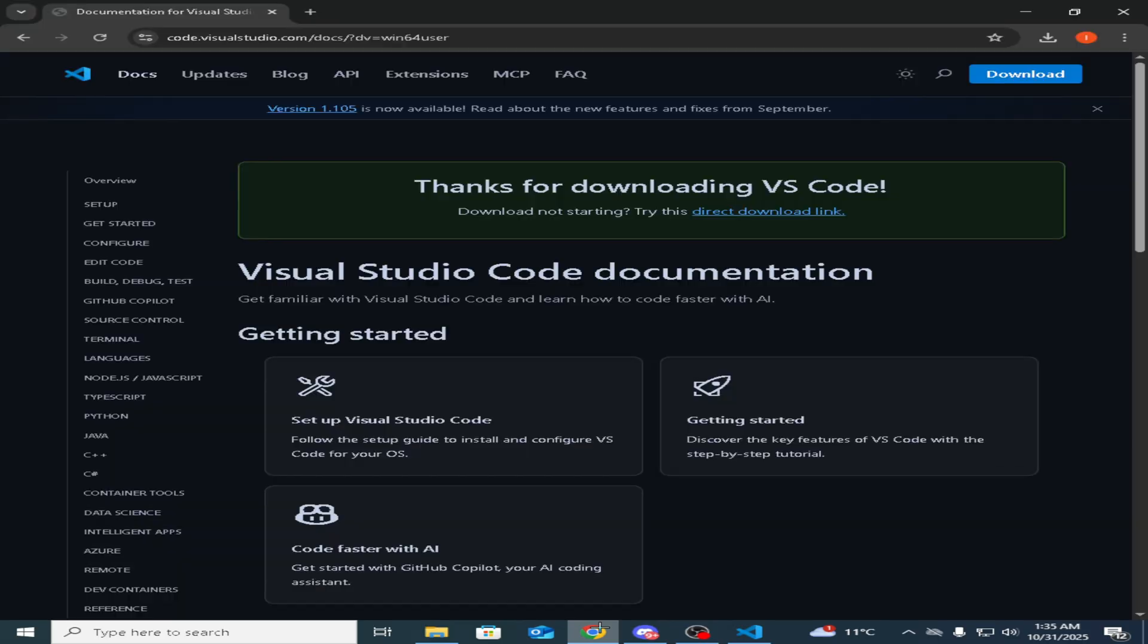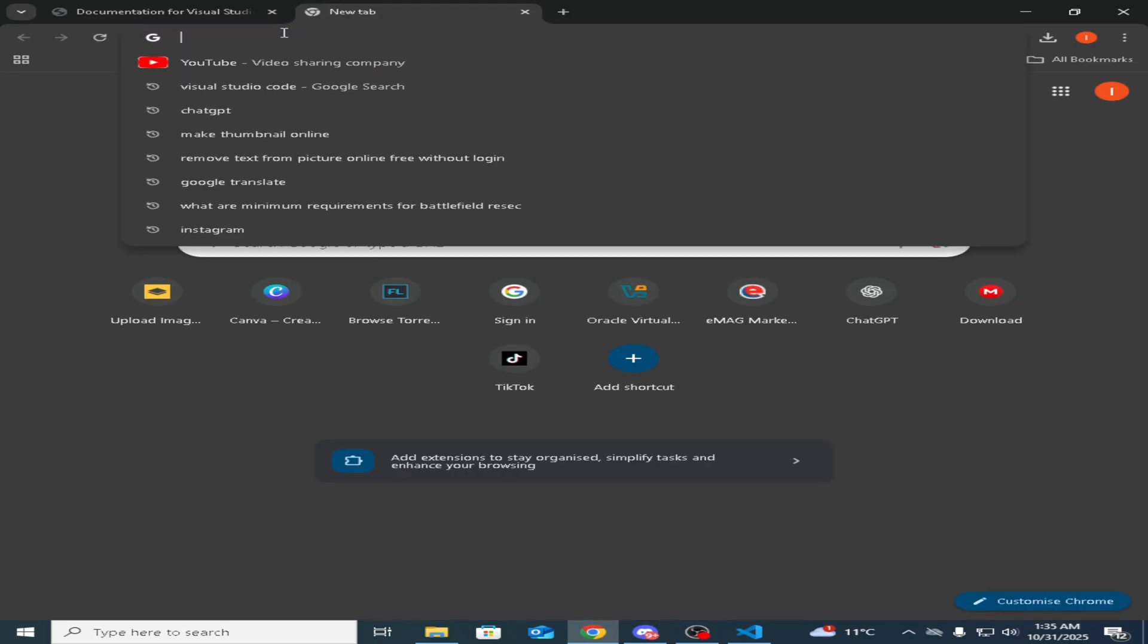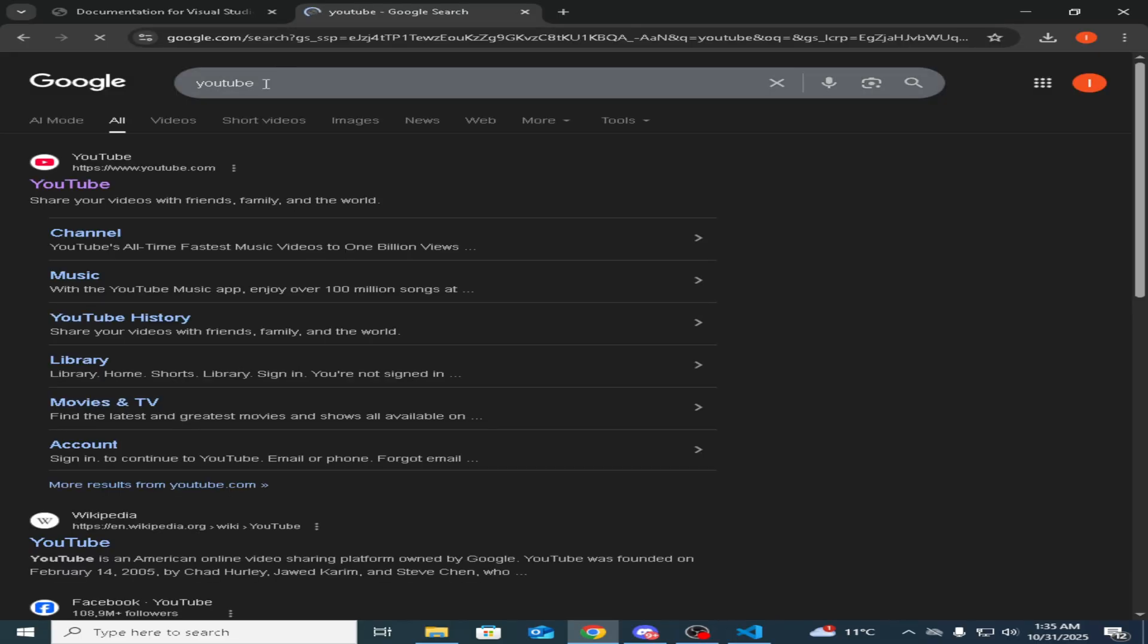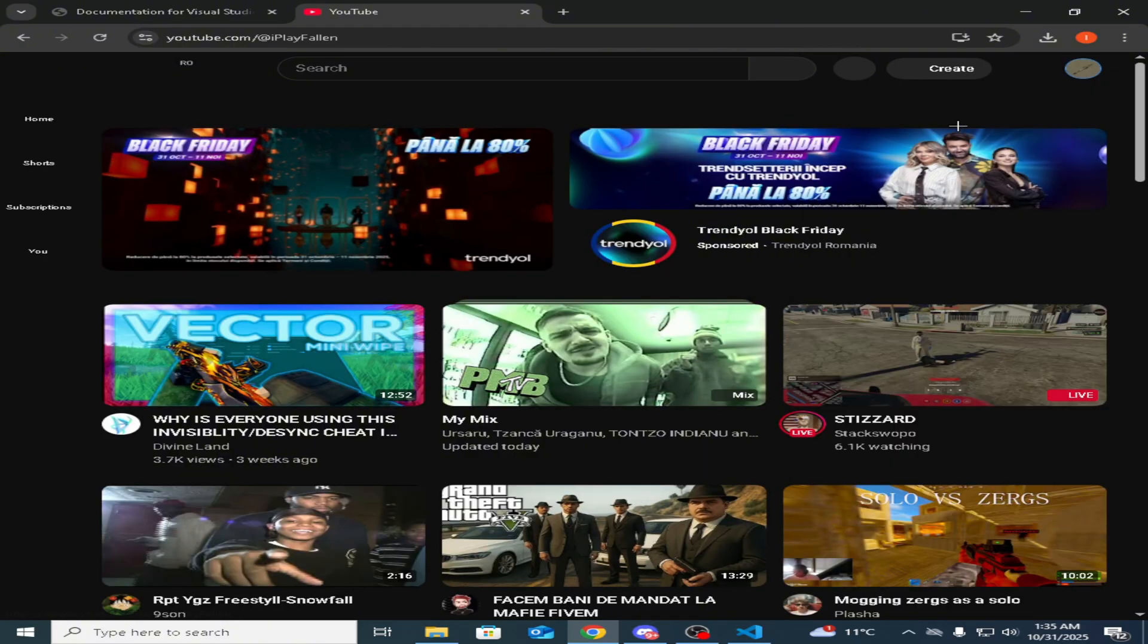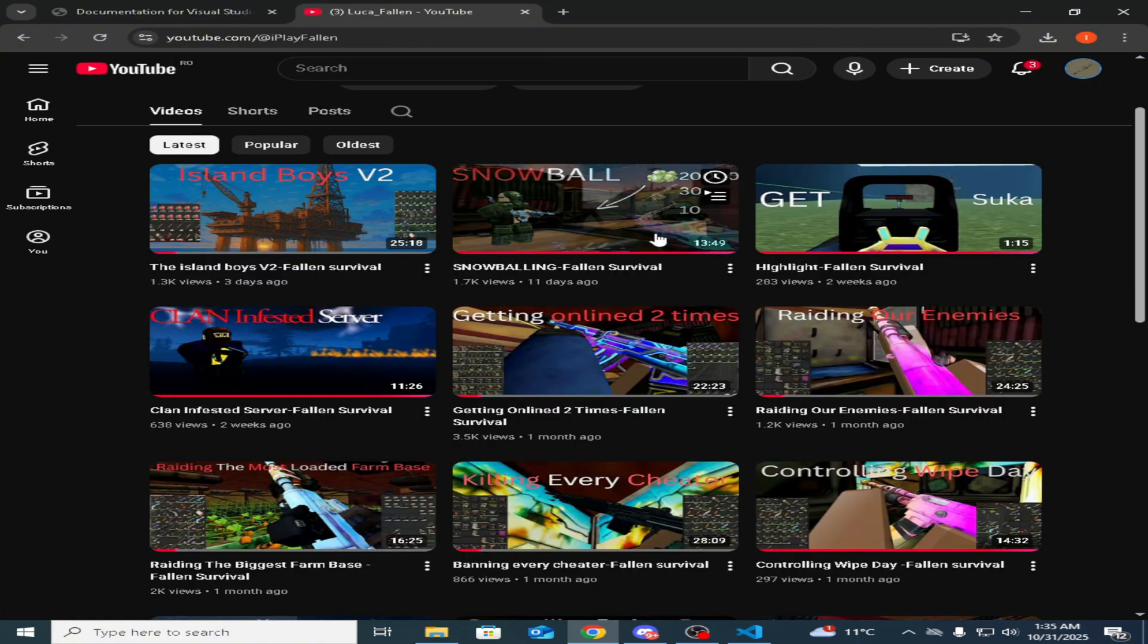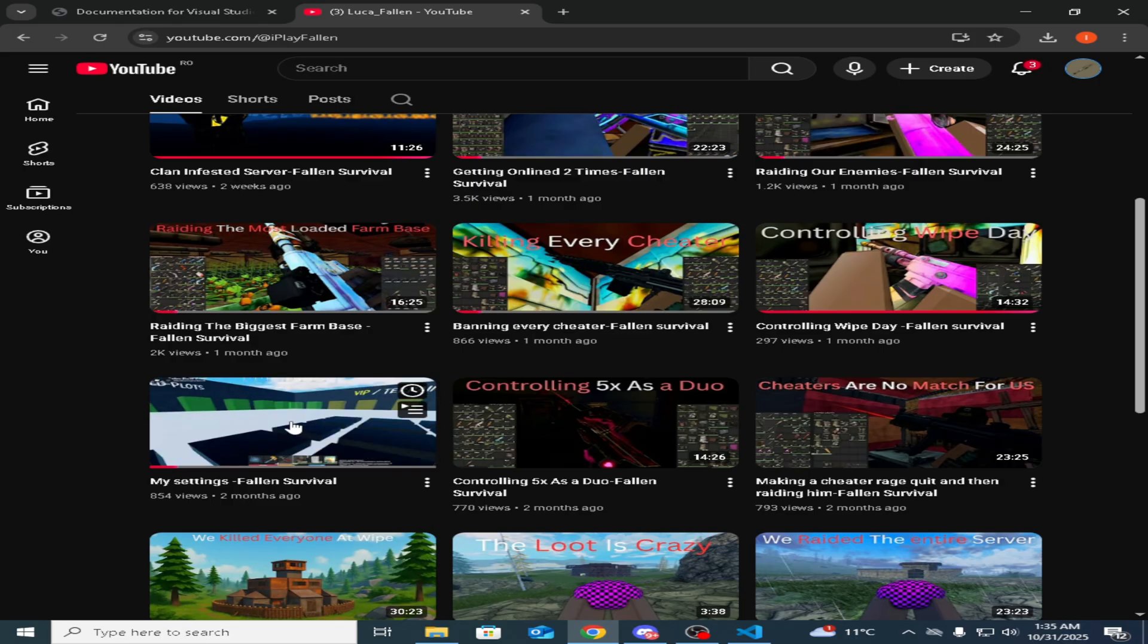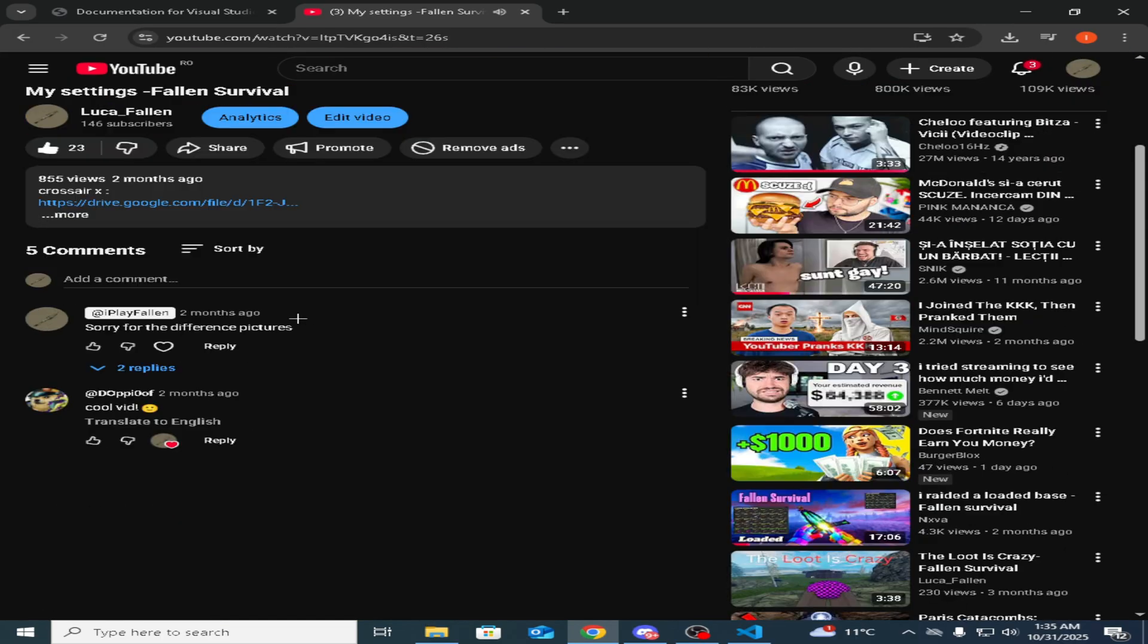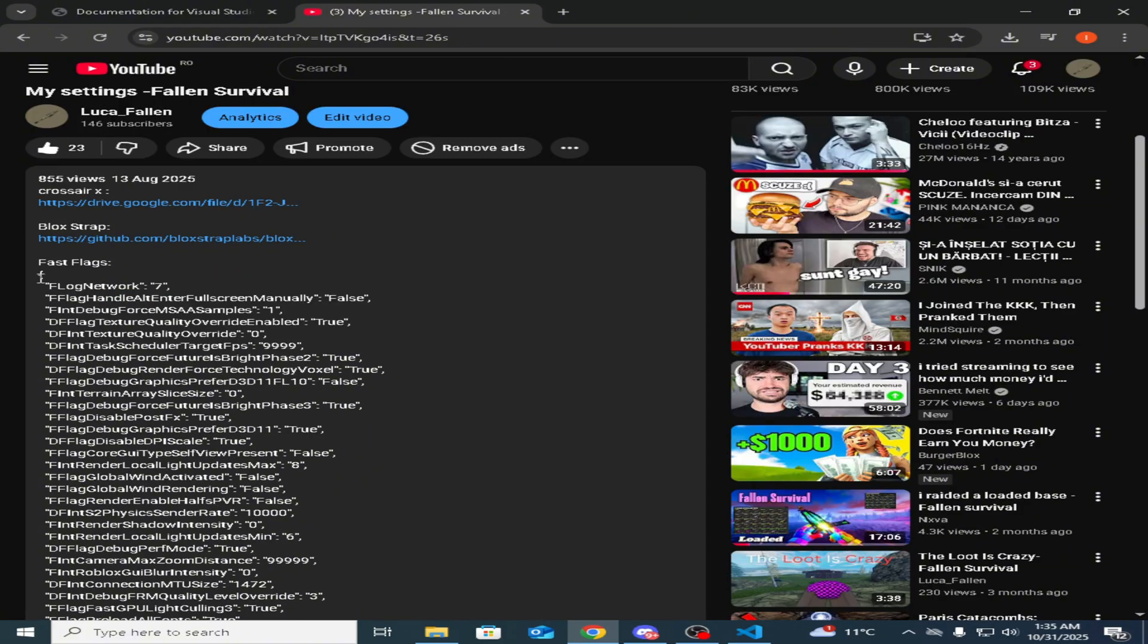After that you want to go on Google, go to my YouTube channel, and find my channel. Go to my settings video, press here, copy these—Ctrl+C, Ctrl+C.